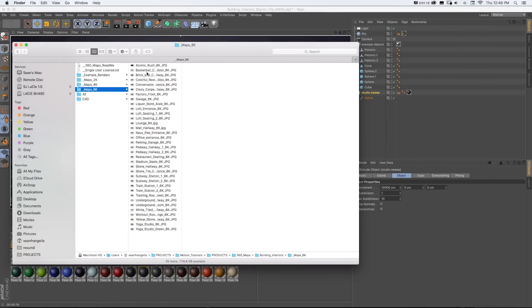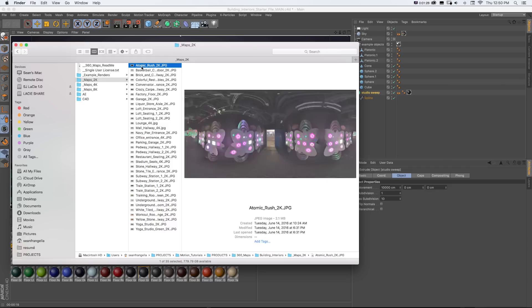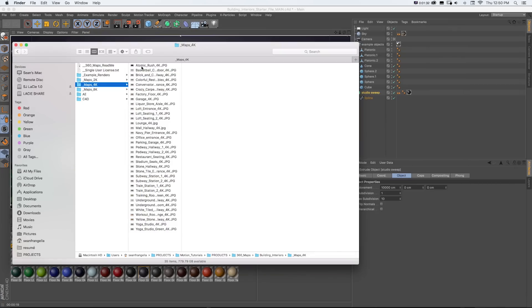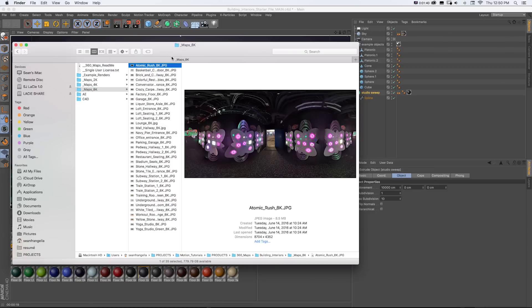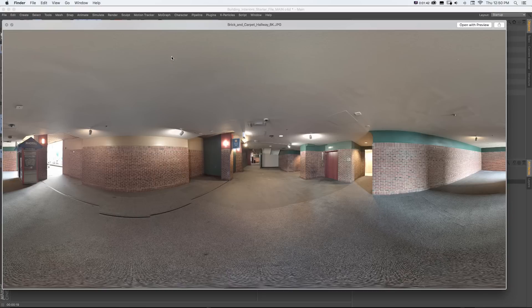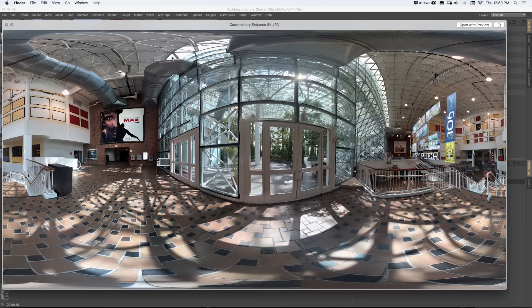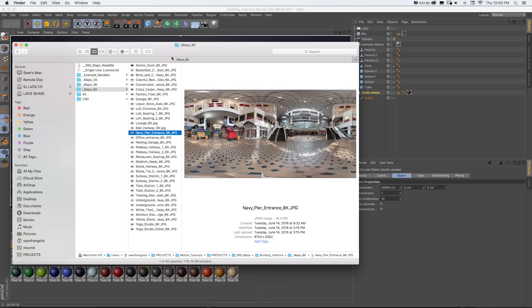Next are three folders with the actual photography of the environment maps — this is what makes up the bones of these packs. There are 2K, 4K, and 8K versions of the same maps. If you go all the way up to 8K you'll get super crisp and clear reflections even up close, or you can use 4K or 2K to save on render time.